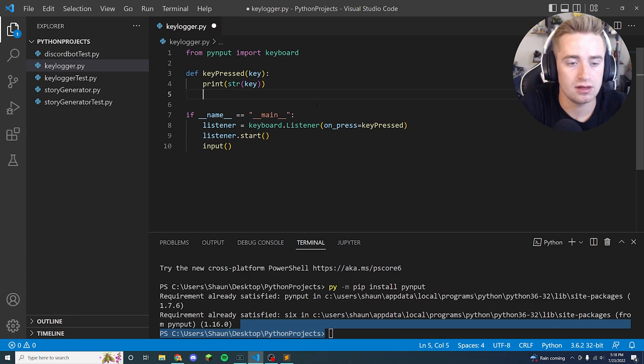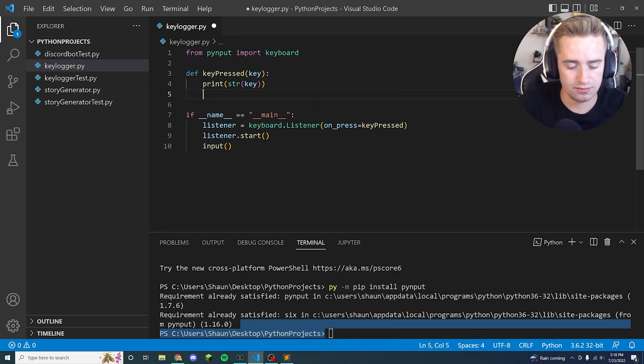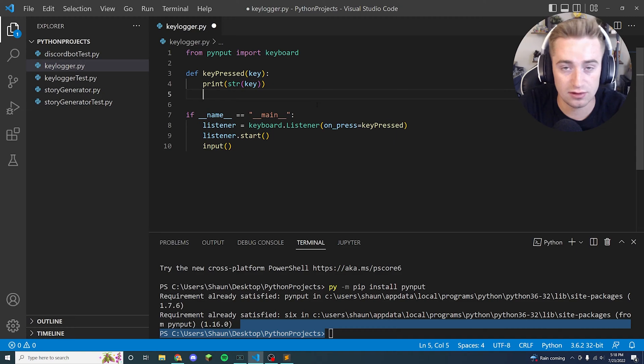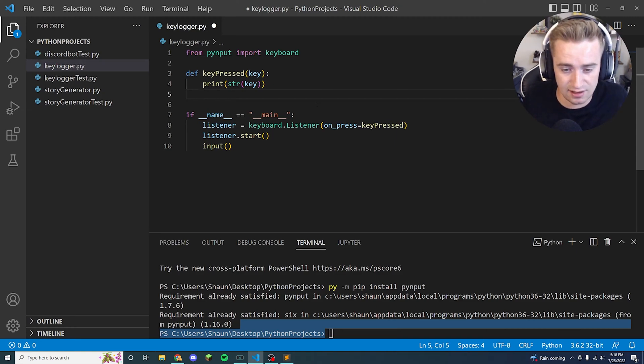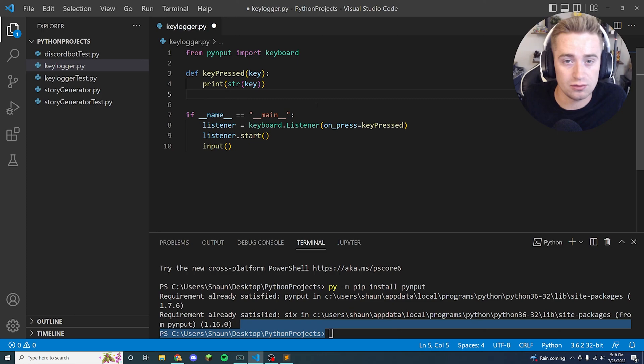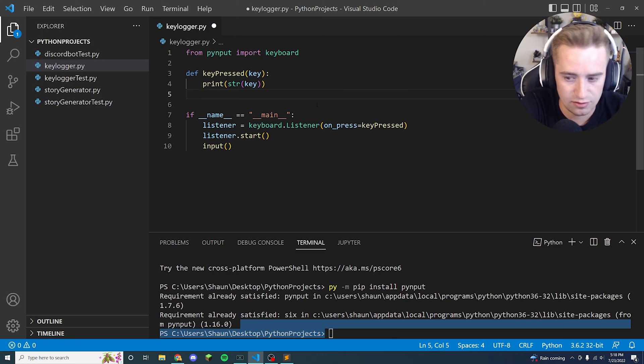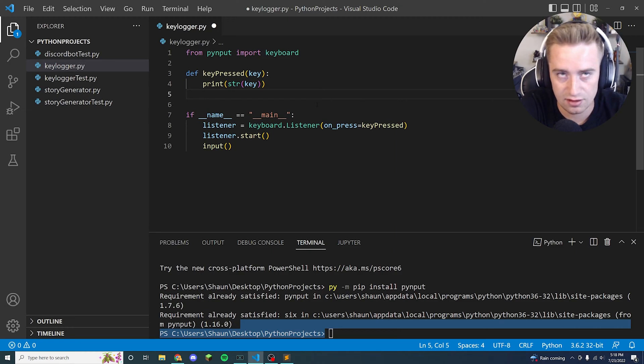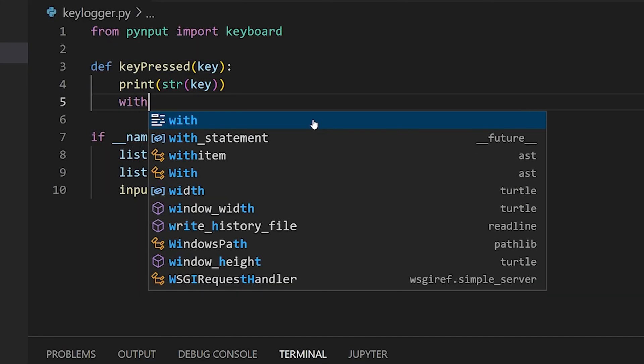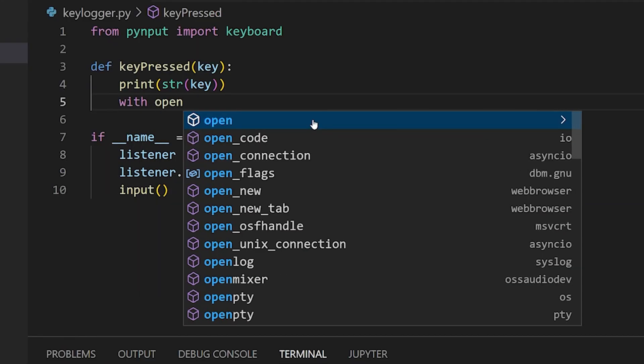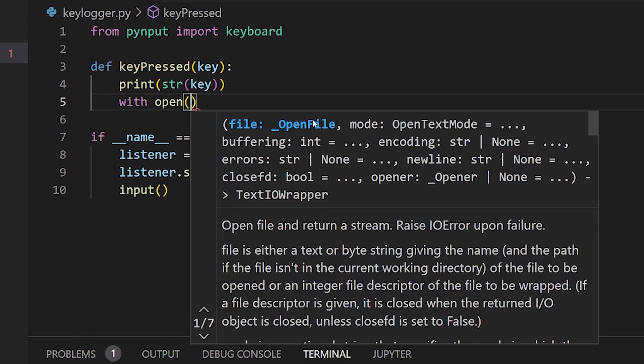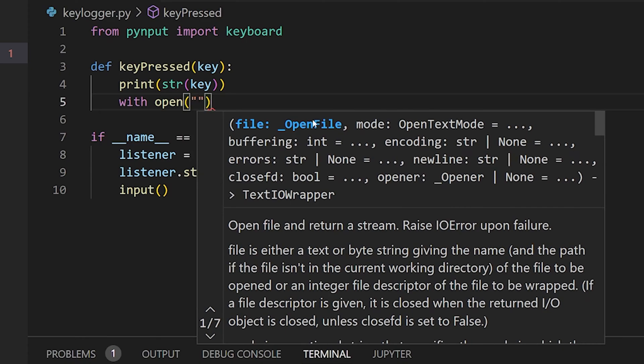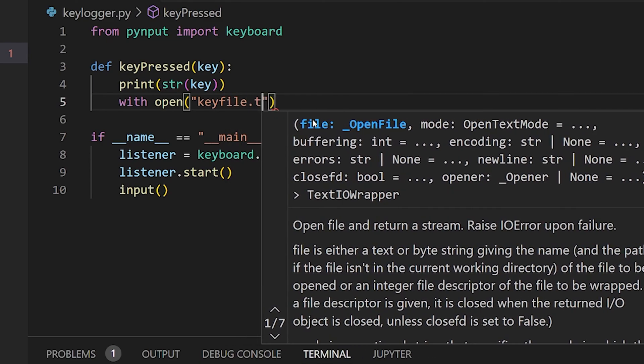So now that we've printed out the key to ourselves, we need to now start writing all these key events to a text file because that would be a nice place to see them for later if we were an adversary or ourselves testing to see if it actually worked. And a nice little way to do that in Python - instead of saying file is equal to this and then say file.open or whatever - you can actually just say with open. Open is a method we can use to open files and create them and edit them. But we're going to say with open, and in here we're going to name our text file, so we're going to say keyfile.txt.